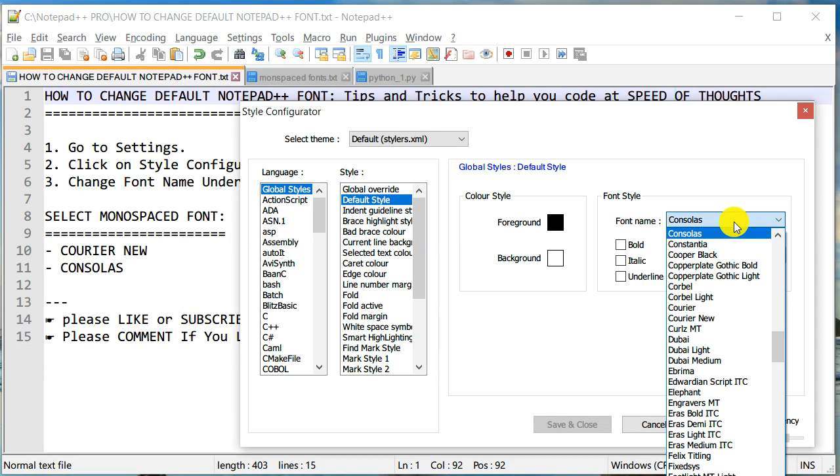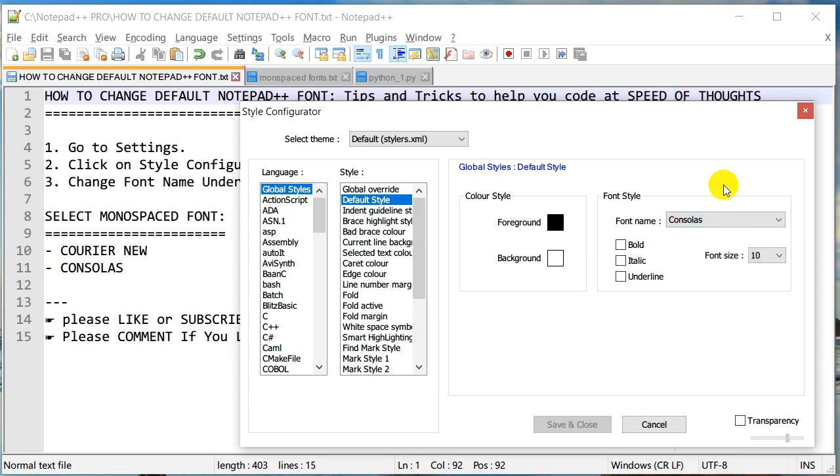You can still work with all kinds of fonts. It's just a usually standardized practice to use monospace fonts when you are doing some kind of code development.